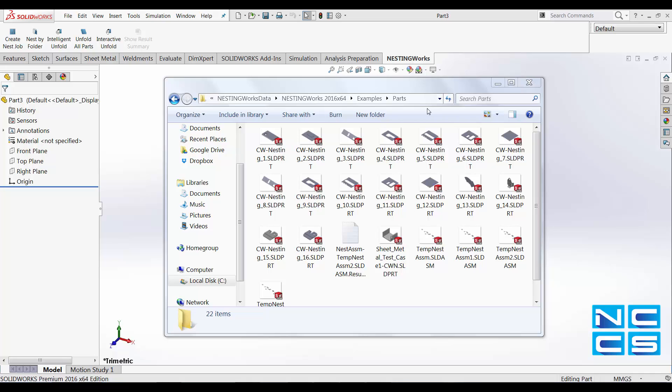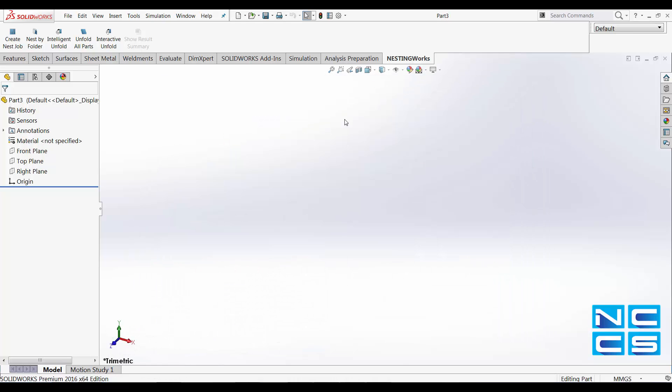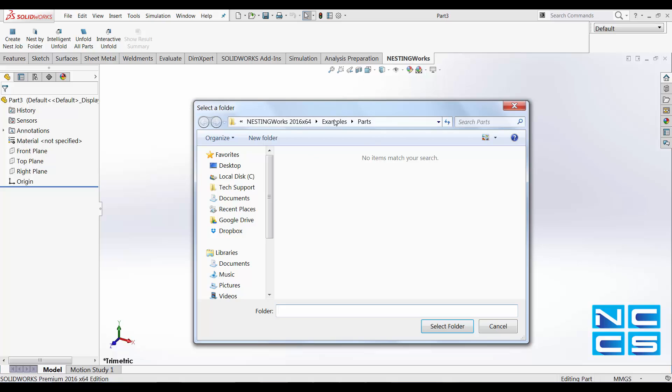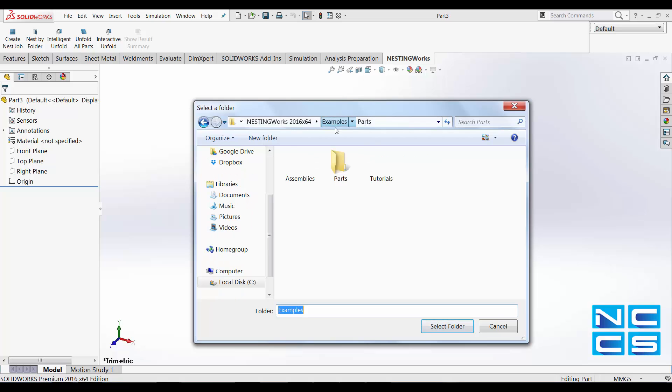We'll be using all these sheet metal parts for our video today. First, we're going to nest by folder and we're going to point to that particular folder that contains all the sheet metal parts.